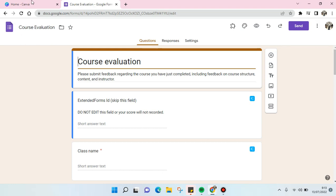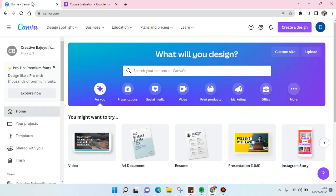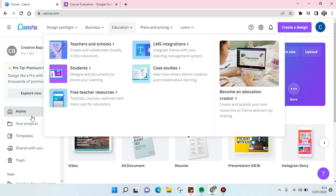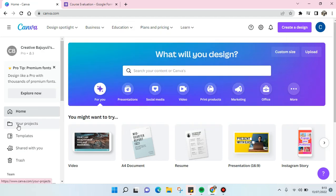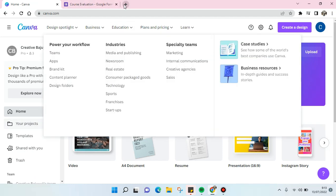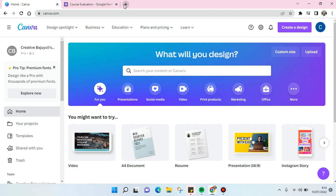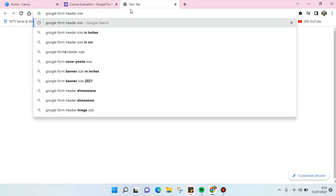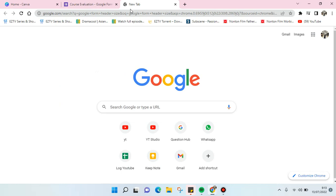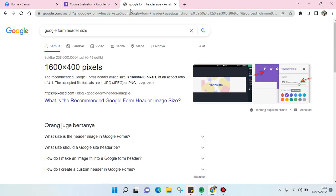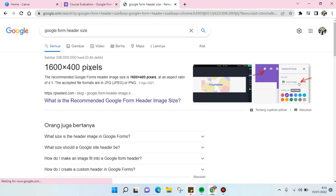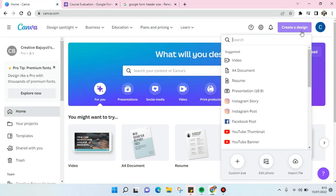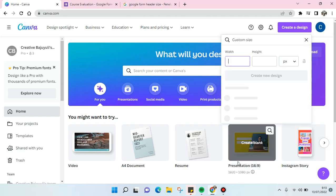What you need to do is go to Canva, but first find out the size of the Google Form header. I'm going to search on Google 'Google Form header size.' This is the size and I'm going to make it in Canva. Create a design and then custom size.